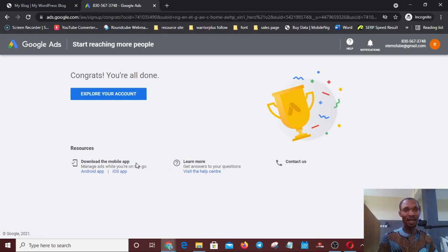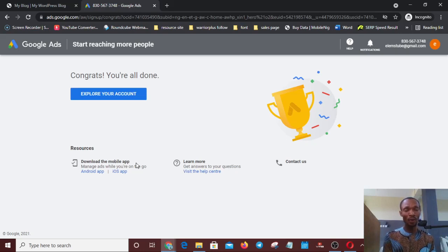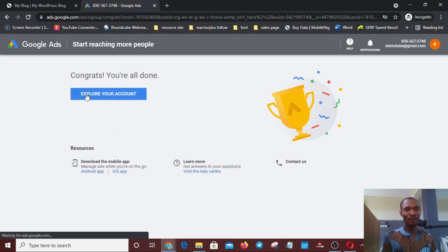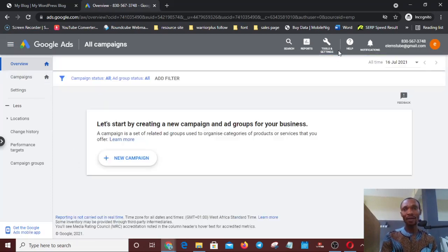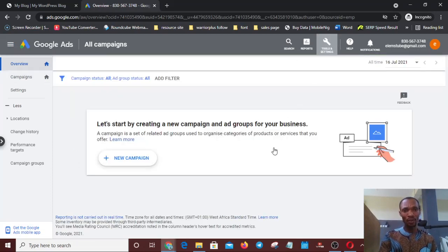That is all you need for creating a Google Ads account without a campaign. I ignored the campaign and did not input a credit card either, because sometimes they will ask you to. Now I have a Google Ads account. Let's explore the account interface. If I want to create a campaign, I can do it from here. If I want to add my credit card, I can do that here too.